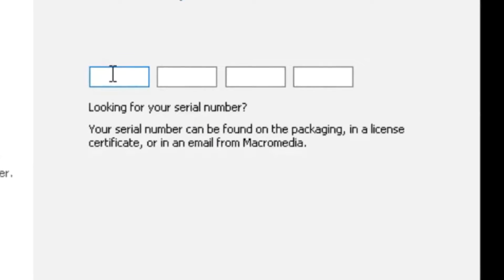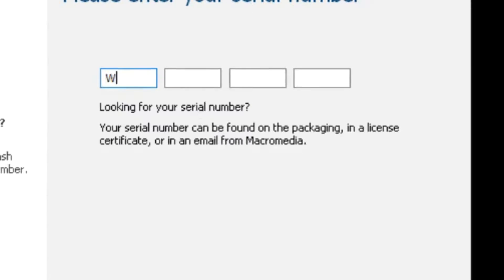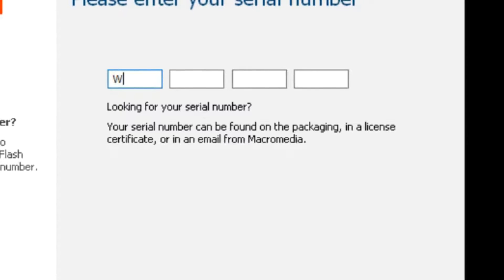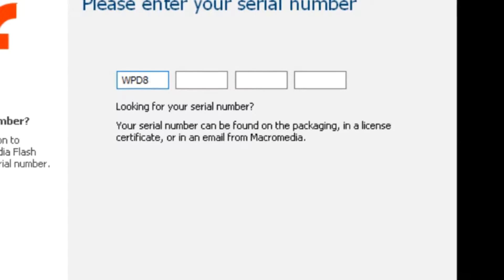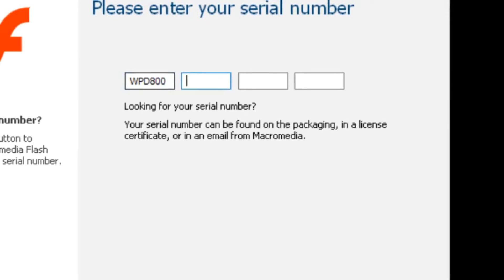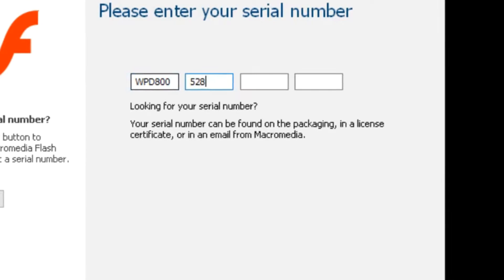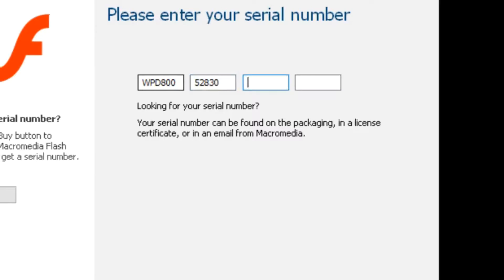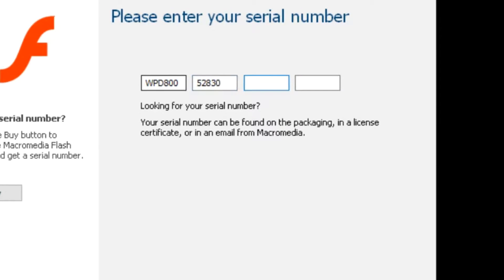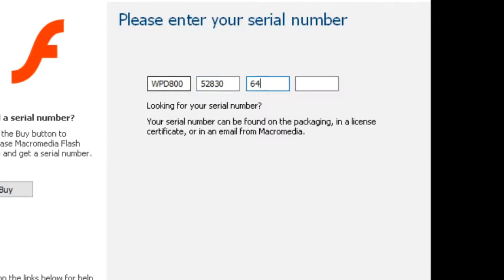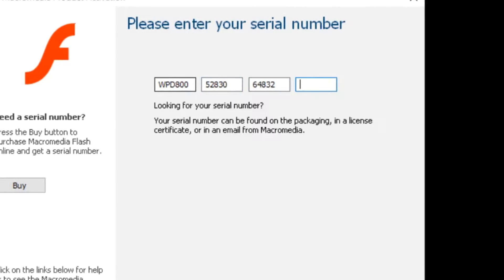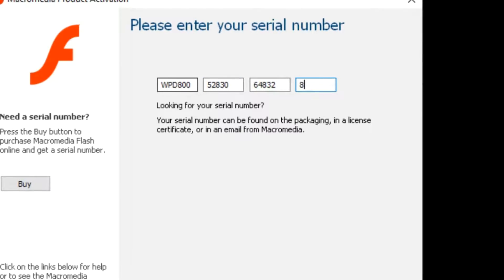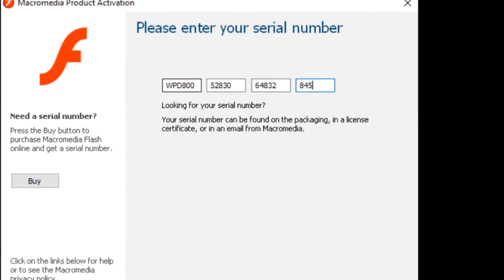Now here's a free serial code in case y'all want it, which I'm pretty sure some of y'all do. So here goes: WPD800, and the other half is 52830. The other one is 64832. The last piece is 84599.